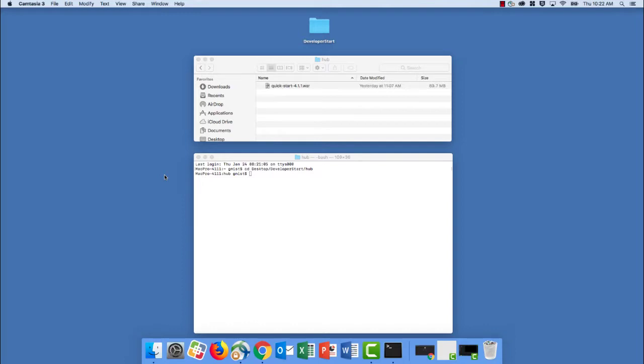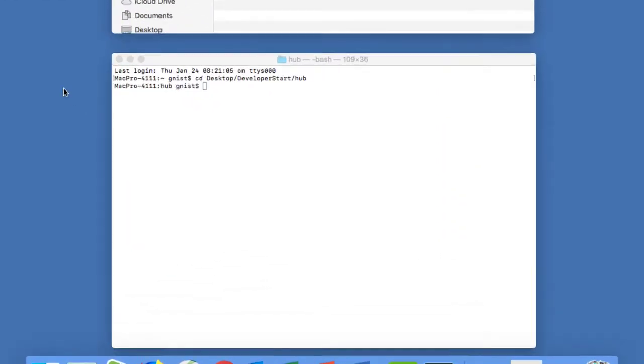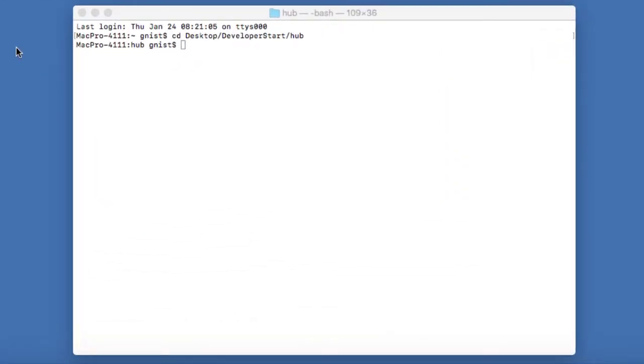So what we now need to do is run this QuickStart.war file using Java. And in order to do that, we're going to use a terminal window, or for those of you on Windows, a command line prompt.